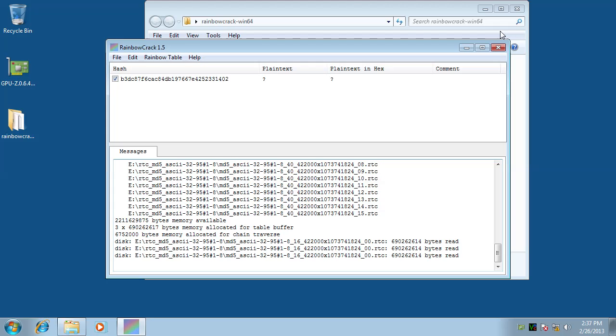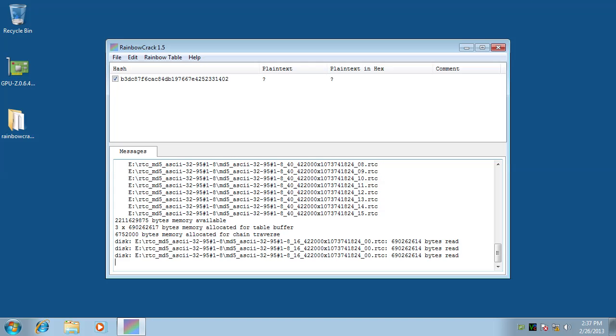The charset of this rainbow table includes all 95 characters on standard US keyboard. As plaintext length is from 1 to 8, the total key space of this rainbow table is 6,704,780,954,517,120. This is a pretty large key space.